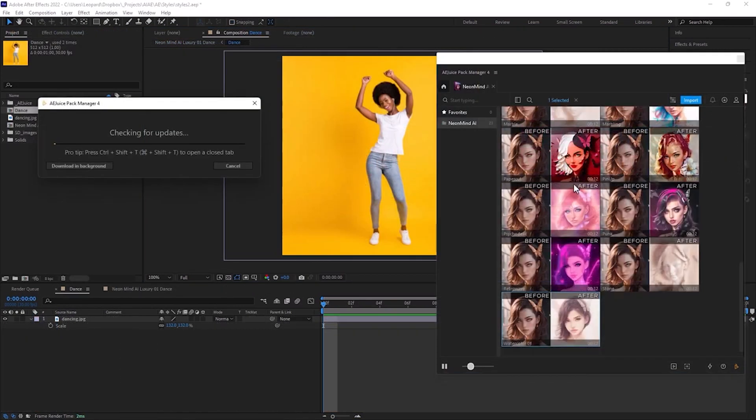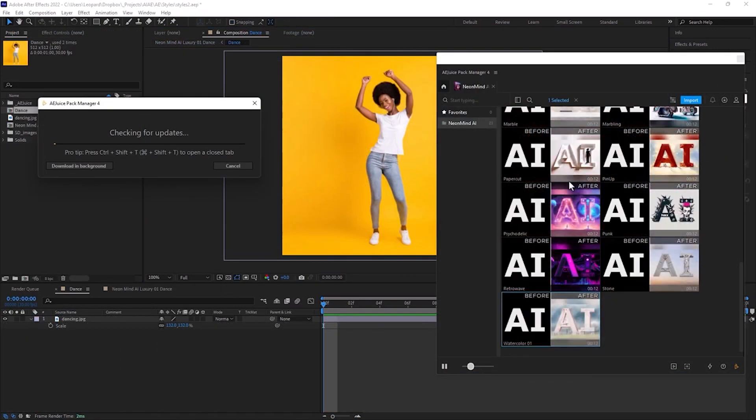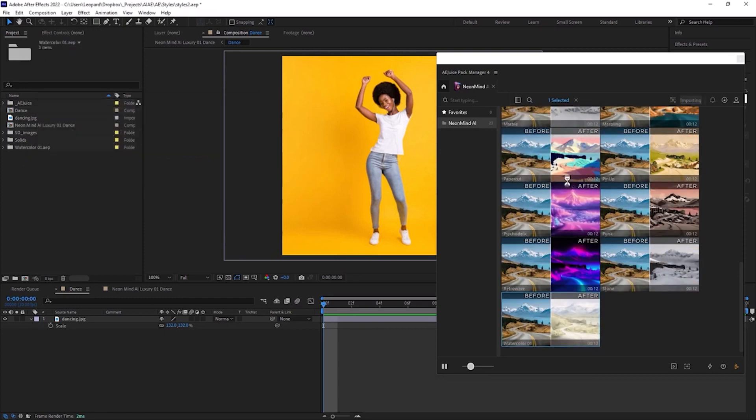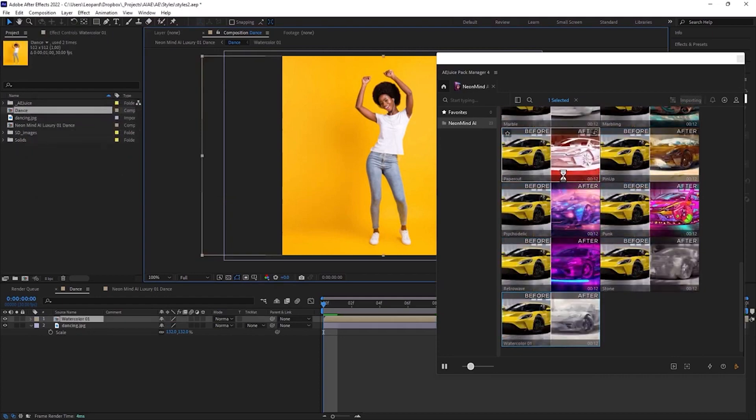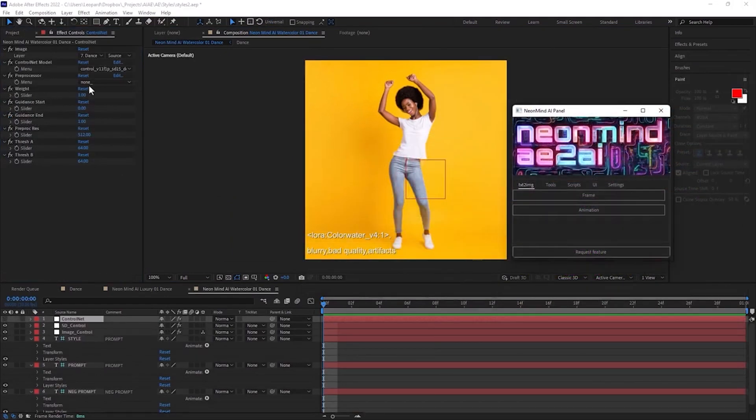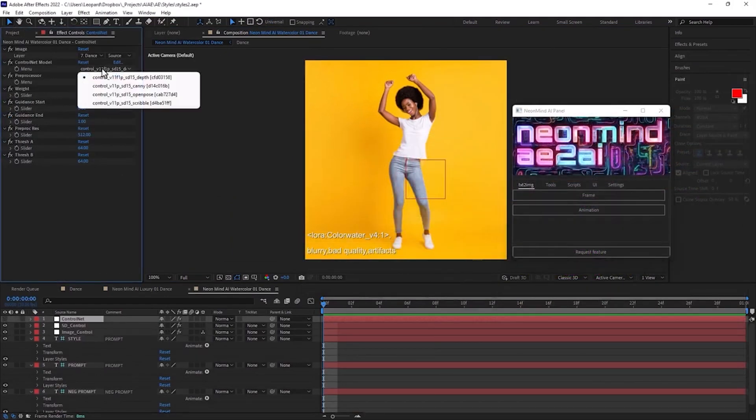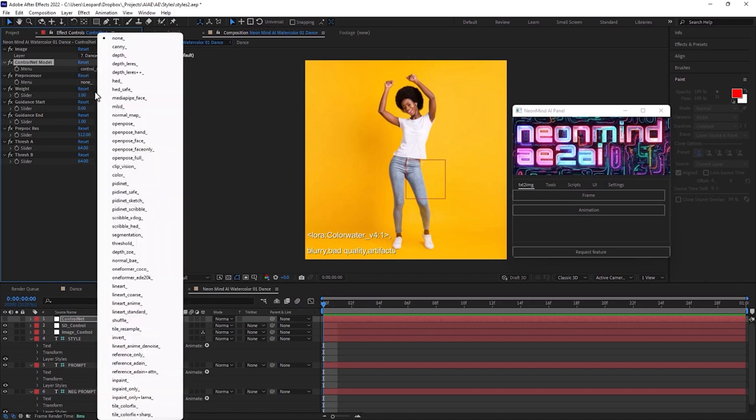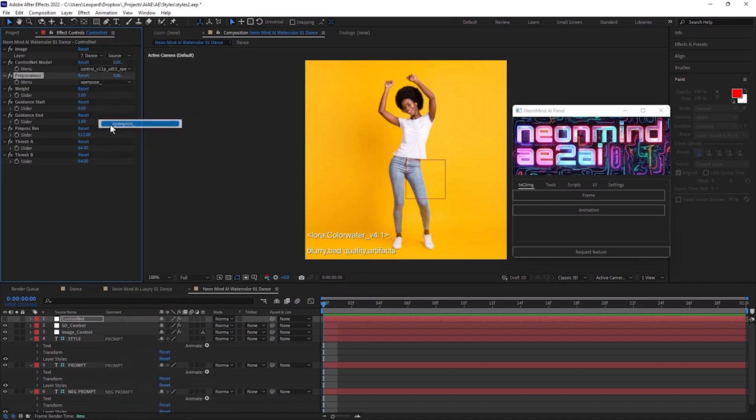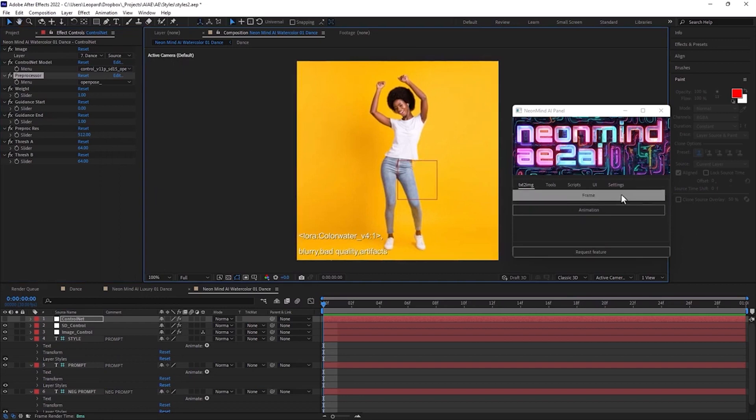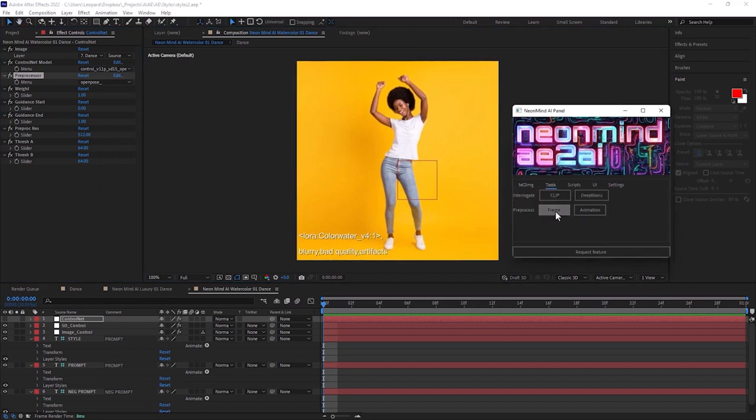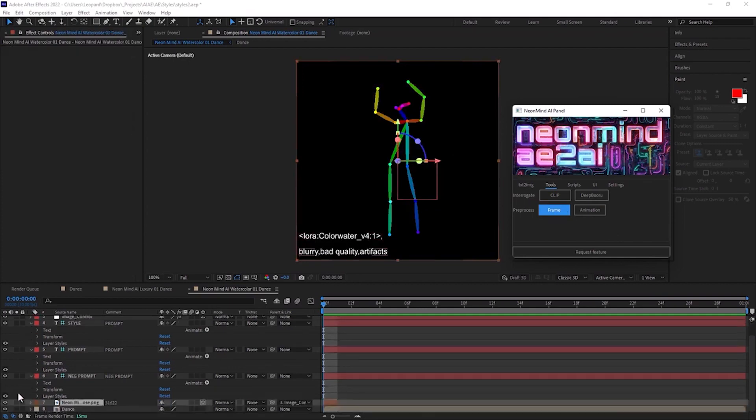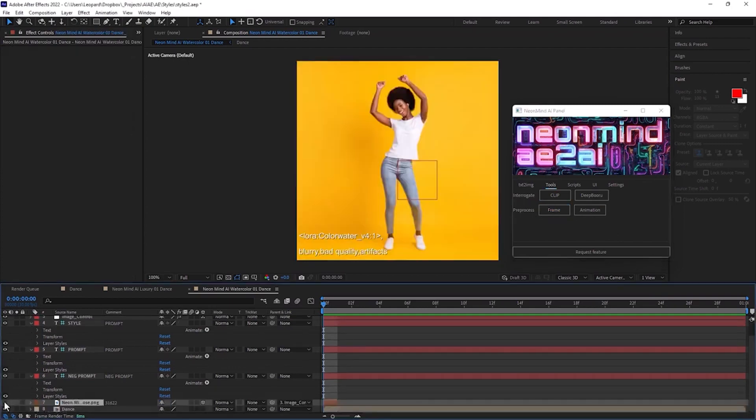For the next example I want to show another control net models. So I prepared composition with image. Workflow is the same. Open the pack manager and apply preset. I choose watercolor style. Let's select open pose control net model this time. Select open pose as preprocessor too. First we will check preprocessed image. Open pose preprocessor captured pose of reference and stored it as image that control net will understand.